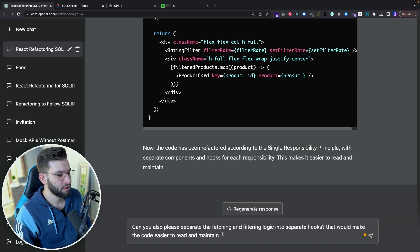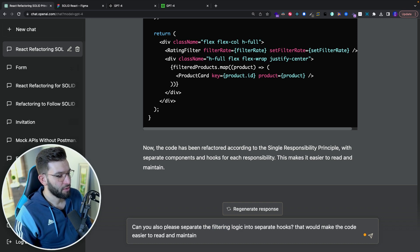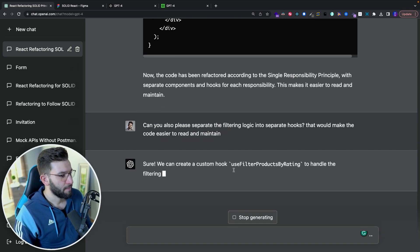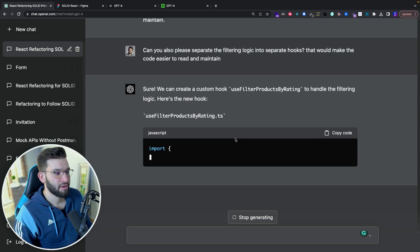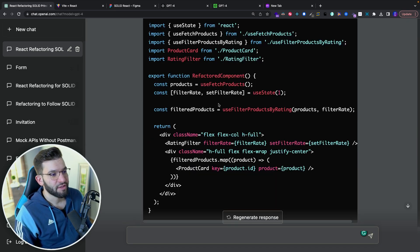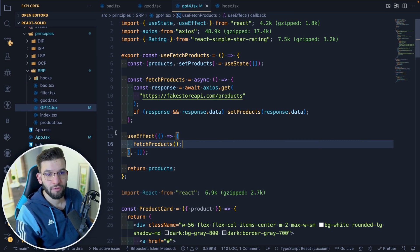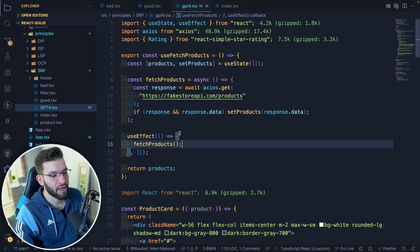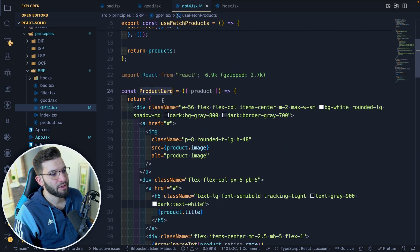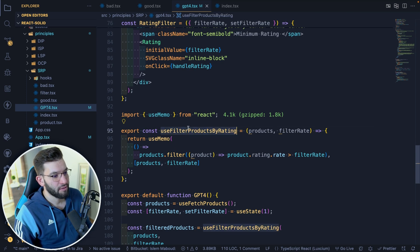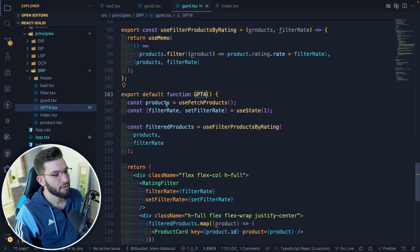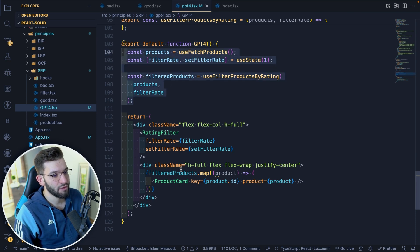I asked it to separate the filtering logic into a separate hook. It already tells us it's going to build a use-filter-products-by-rating hook. And there you go — it did refactor this into a separate hook for filtering. I copied all the code into a single file to understand how it works, though you should split it into multiple components — that's the idea behind SRP. So we have use-fetch-products, product card, rating filter, the use-filter-products-by-rating hook, and then the main component that uses both hooks and renders everything.